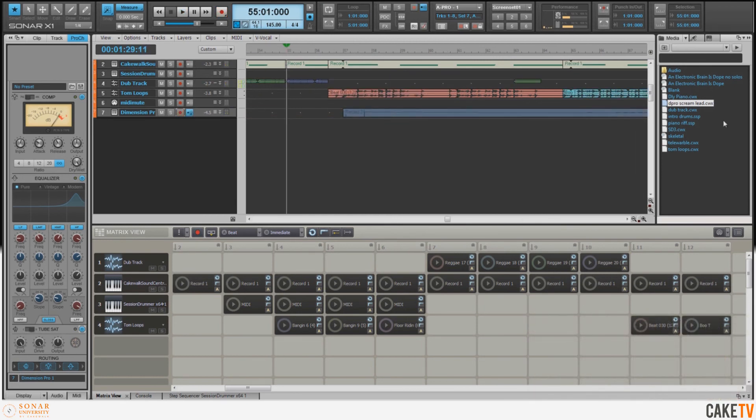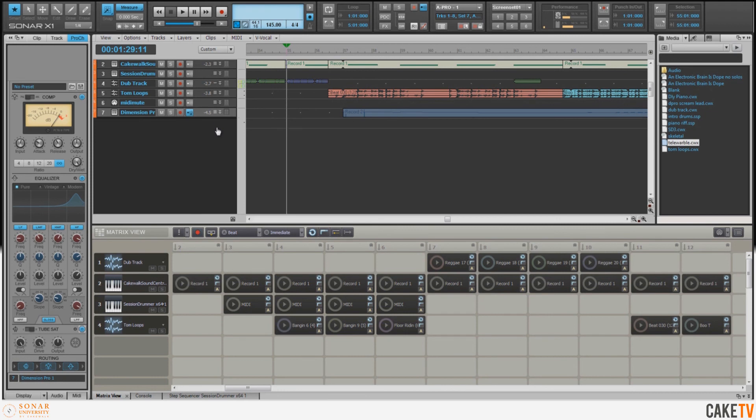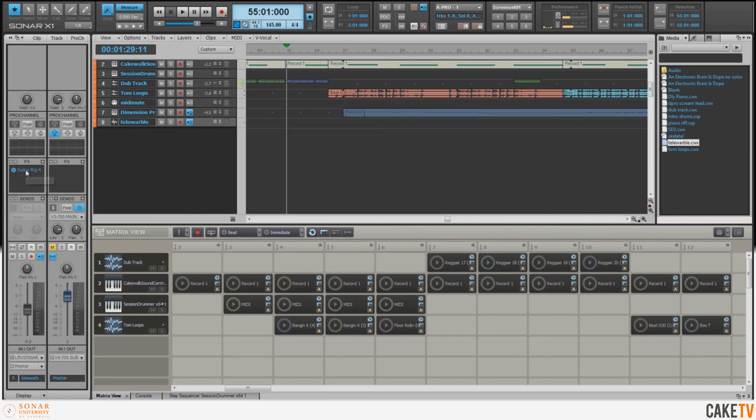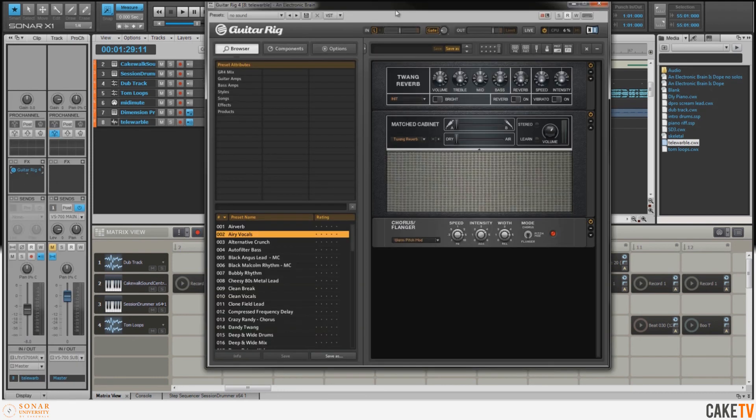The last thing I want to do for the music is record a guitar part on top of all this. So I'm going to drag in a track template that I've put together that includes Native Instruments Guitar Rig, which is included in Sonar X1. Guitar Rig offers a great-sounding collection of amps, mics, and effects.